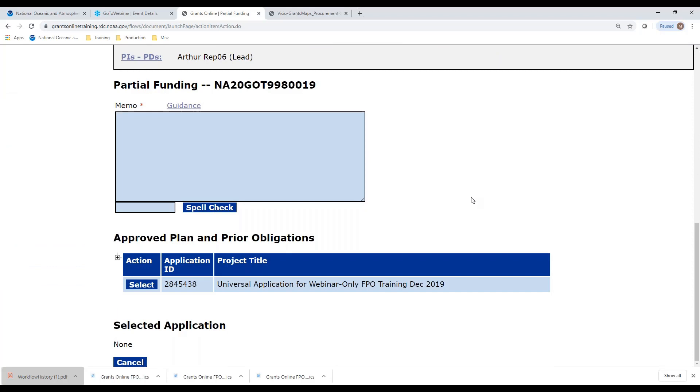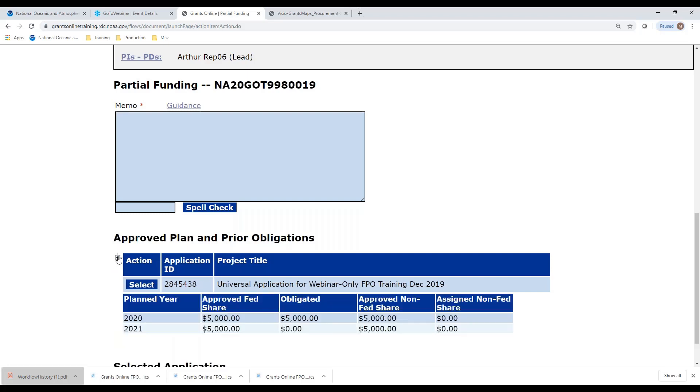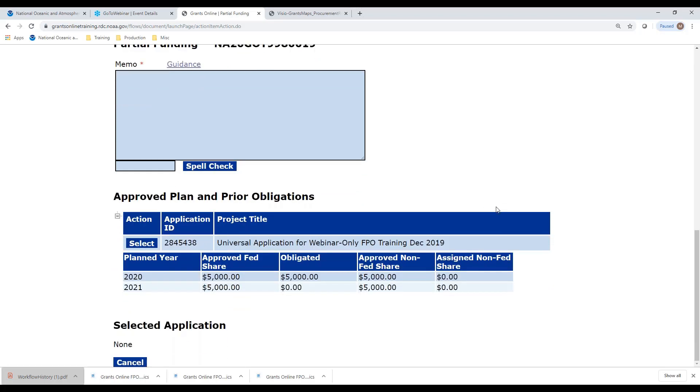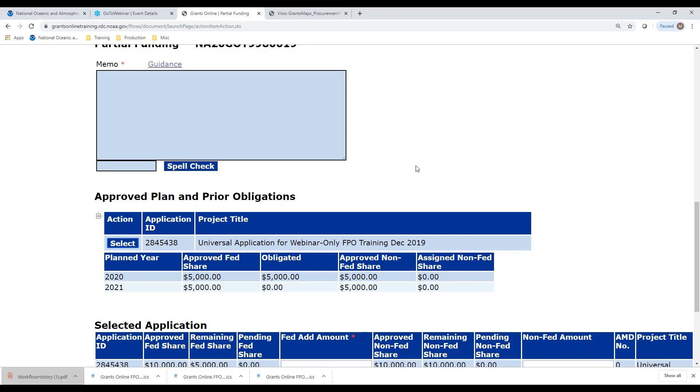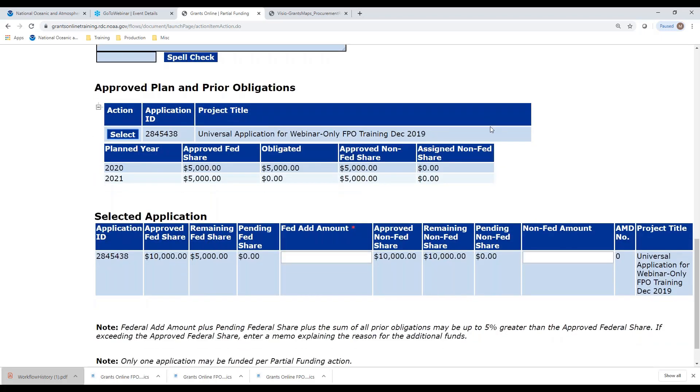I'm going to start from the top of the grants file and select the option to partially fund this award. That brings me to a screen where I have a place to put in a memo. But before I put in the memo, I need to tell the system which application I'm going to use. In this case, it's fairly easy because there is only one application on my grant award. I'm going to open up the application to see the funding lines on this particular grant award. I can see there are two years of funding. I've already obligated the first year and I have another year of funding left that I can obligate. I'm going to select this particular application. Now I have another line in which I can indicate to the system how much I am going to add to this particular award. What is the amendment amount going to be?